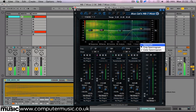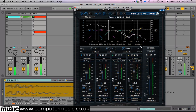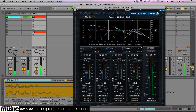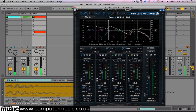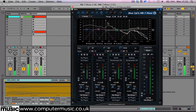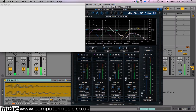The MB7 Mixer 2 retails at 79 euros or $103, and is available in PC VST, Mac VST and AU, and cross-platform AAX formats. Make sure you check it out at bluecataudio.com.